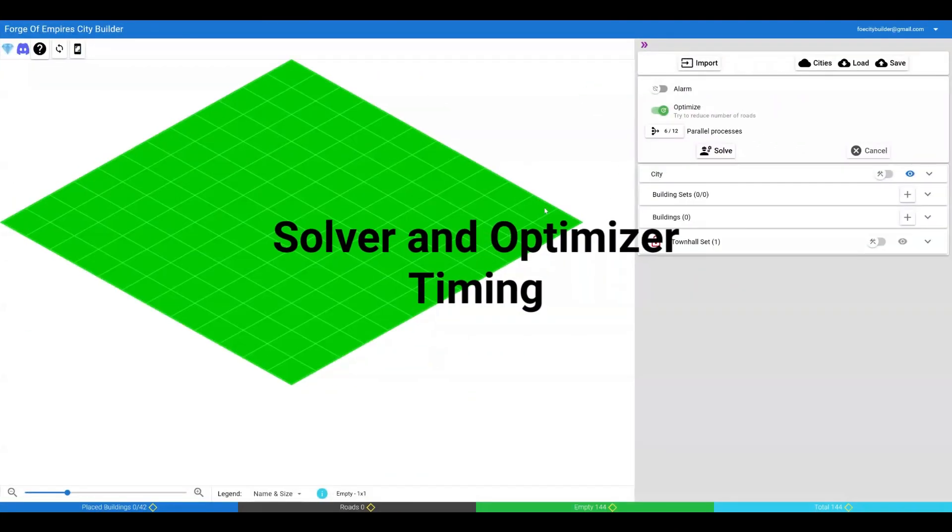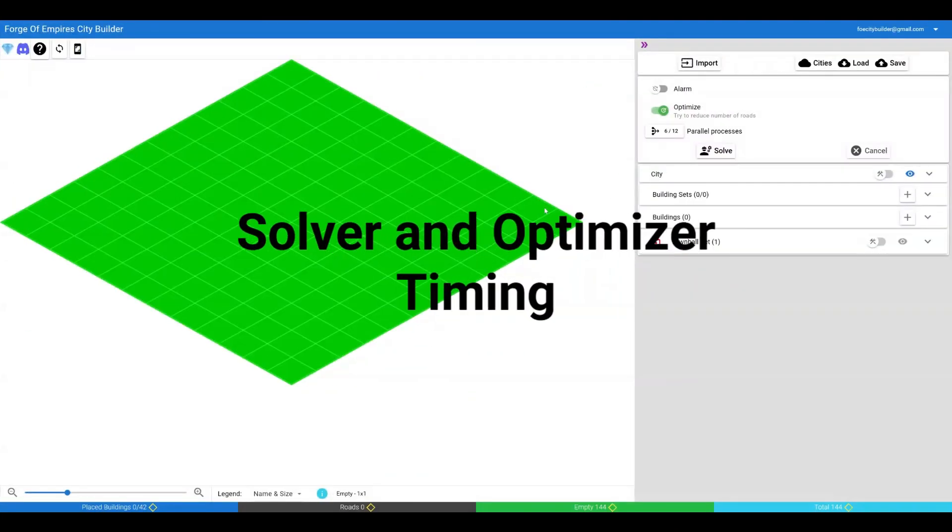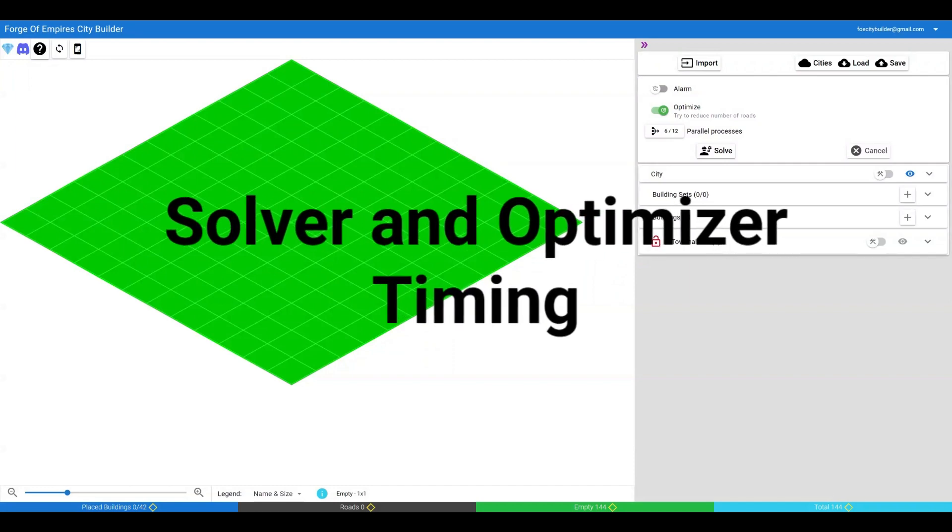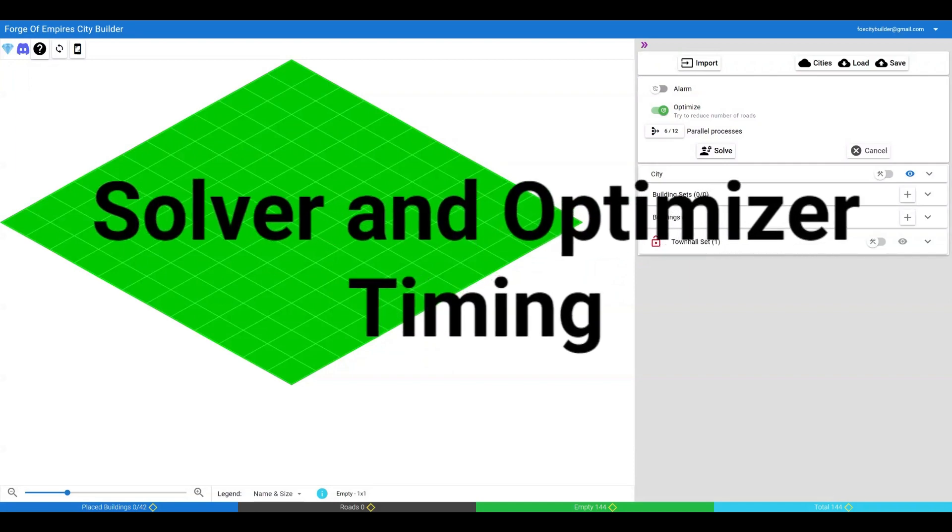This video will show you a new feature providing details on how long the solver and optimizer take to run.